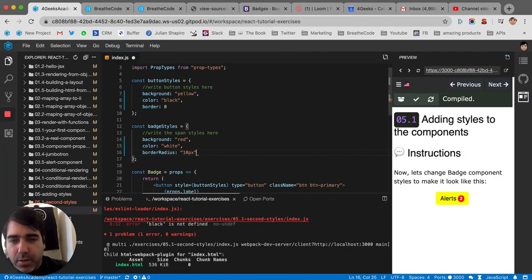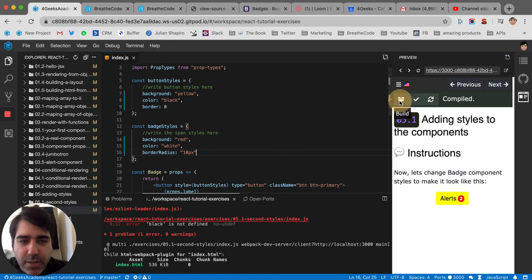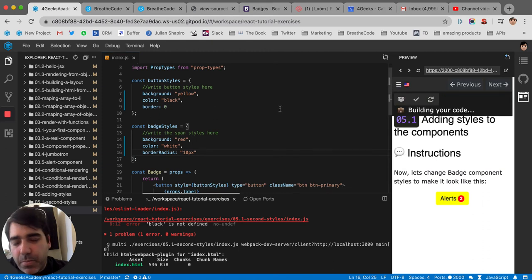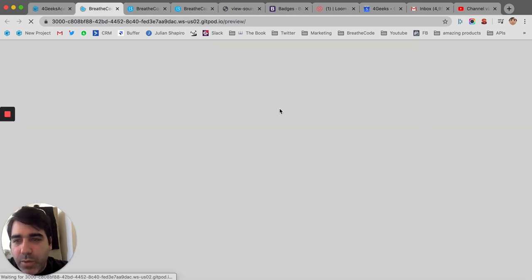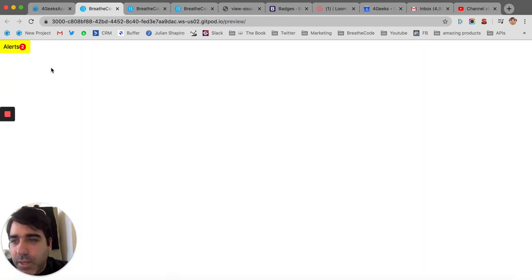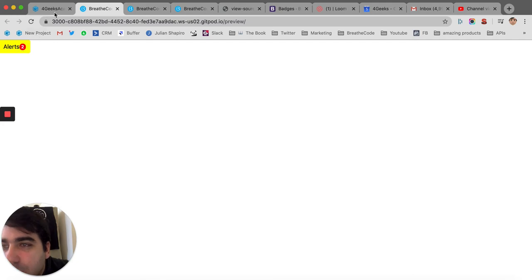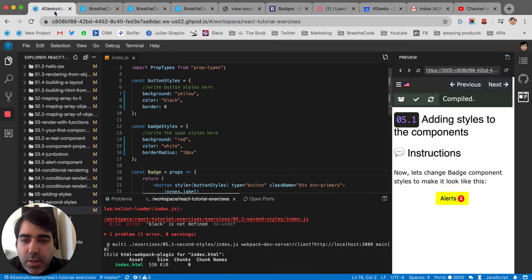So let's go back here. Let's remove the semicolon. This is not supposed to be there. And let's test this again. Or build it. To see if now we have the radius. Yep. Look. There it is. The radius. I put 10 pixels.